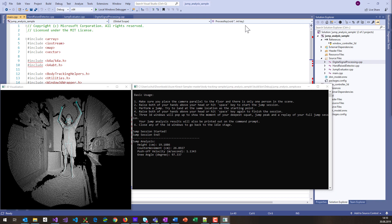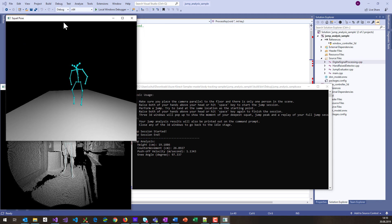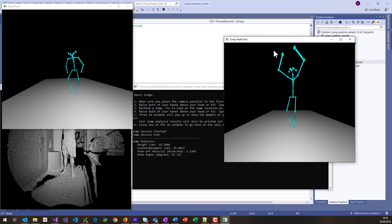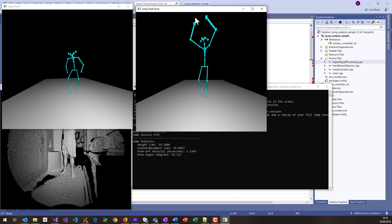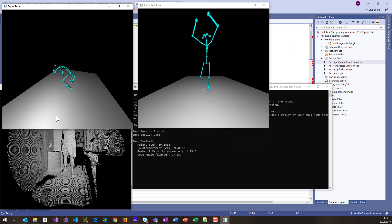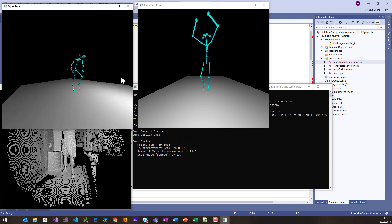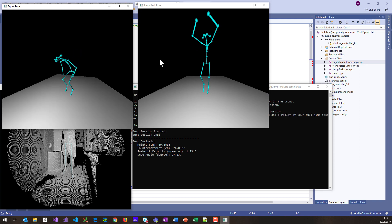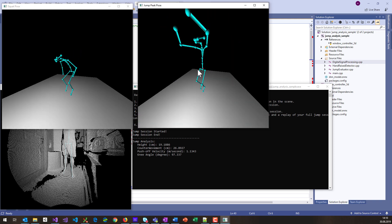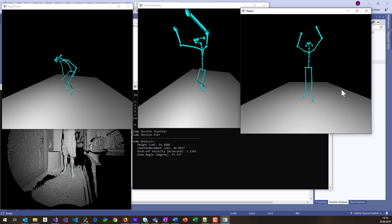But even cooler, it also keeps track of all the different squat pose and jump peak pose, and you can visualize that in 3D here. So you can actually look into the window and analyze that in more detail, and it also has a full replay of the whole jump that was measured.